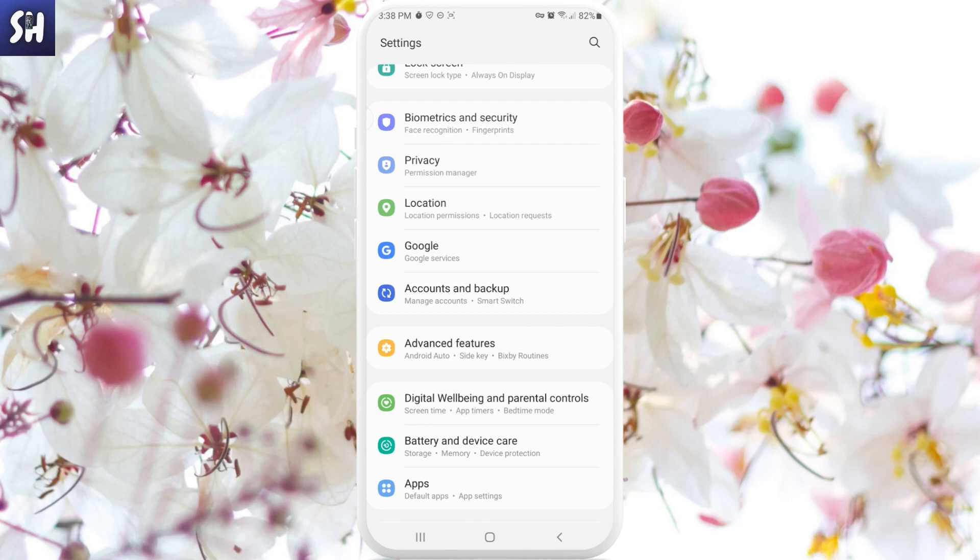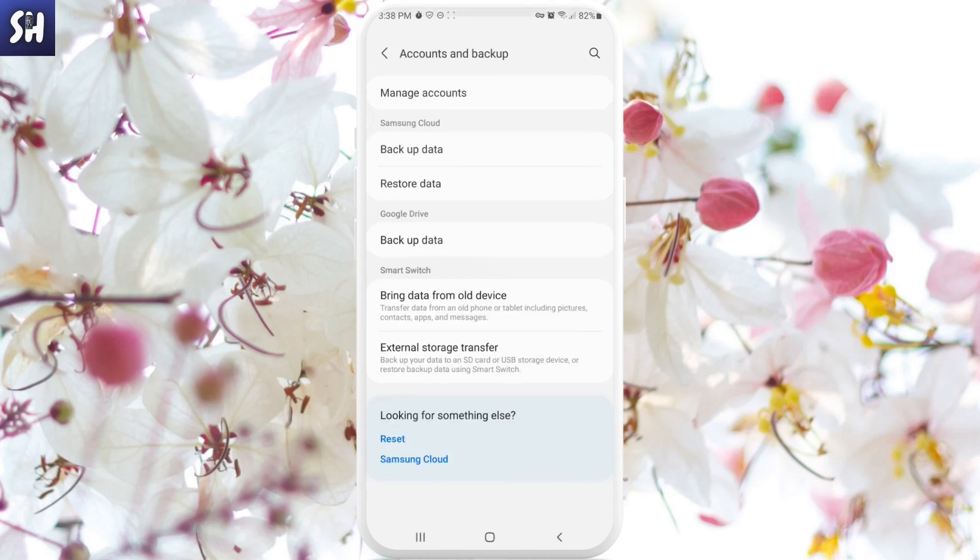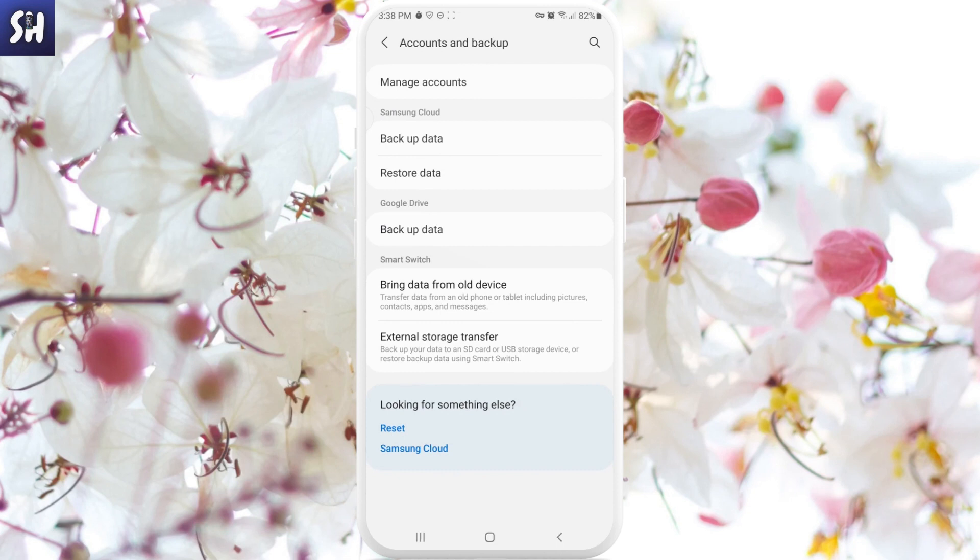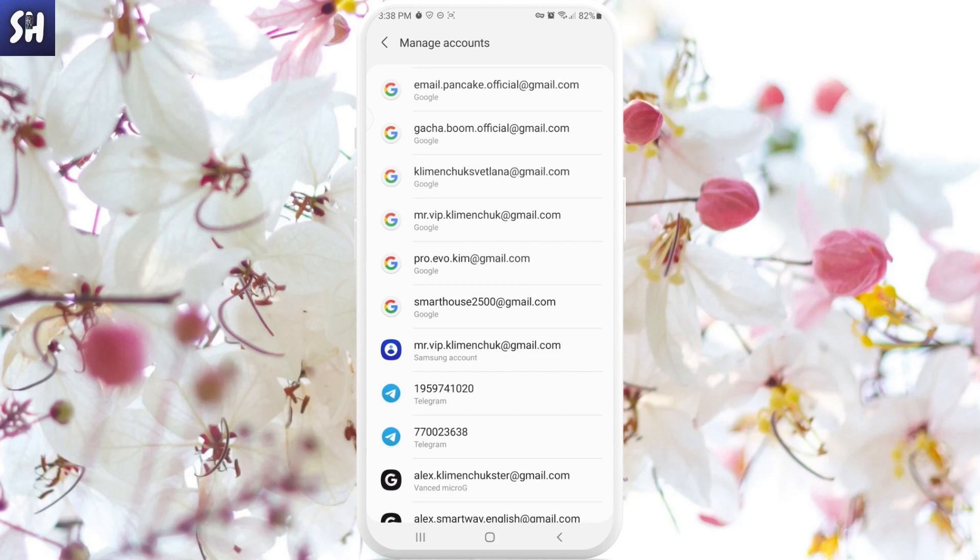This is going to be our first method. After we entered the section, we will see this button at the top - 'Manage accounts'. So we need to press on it.